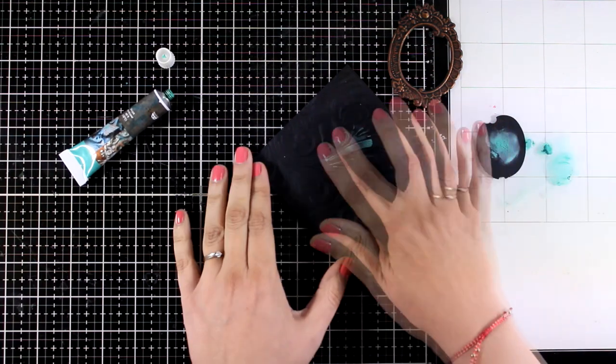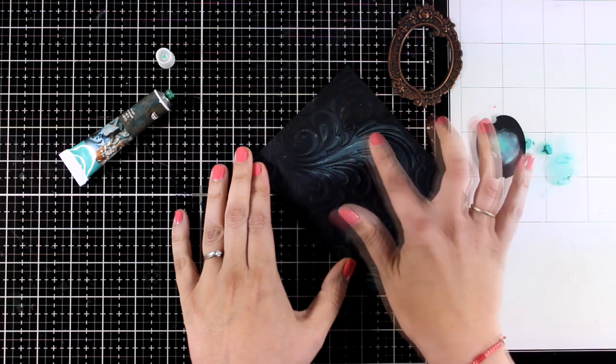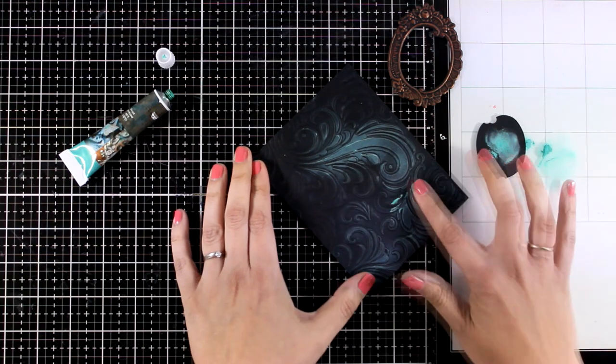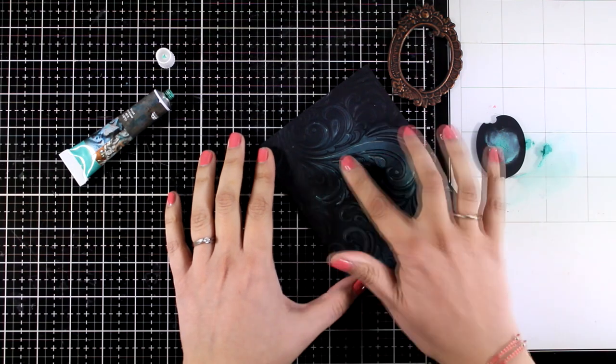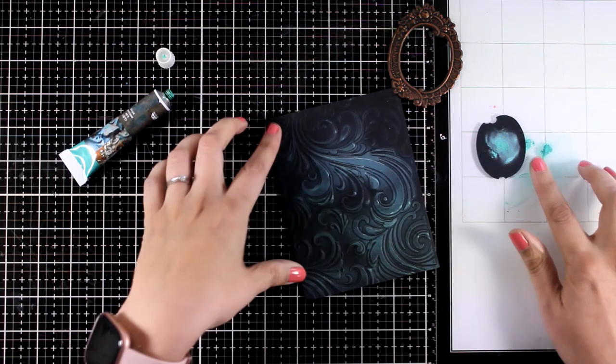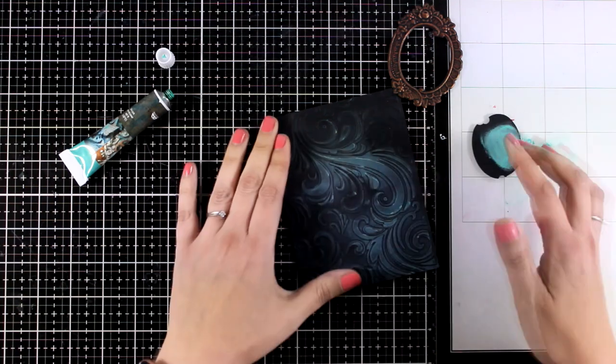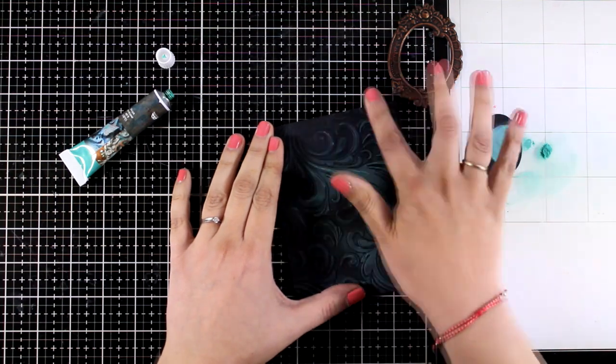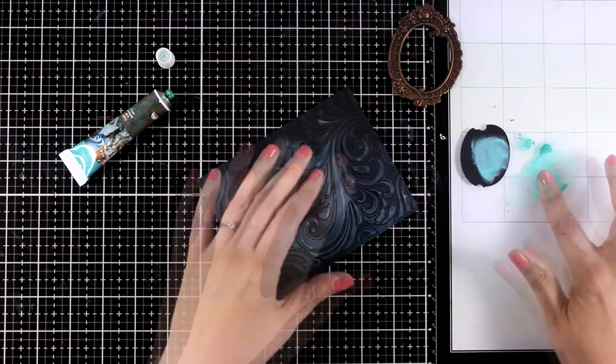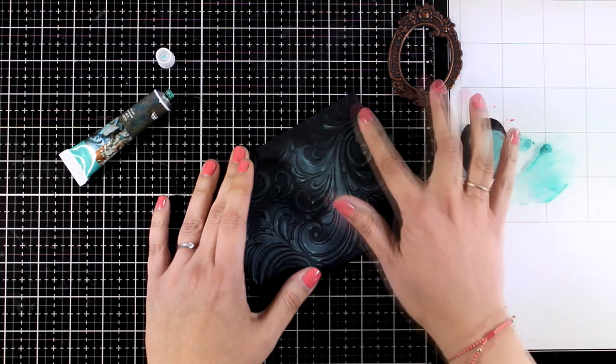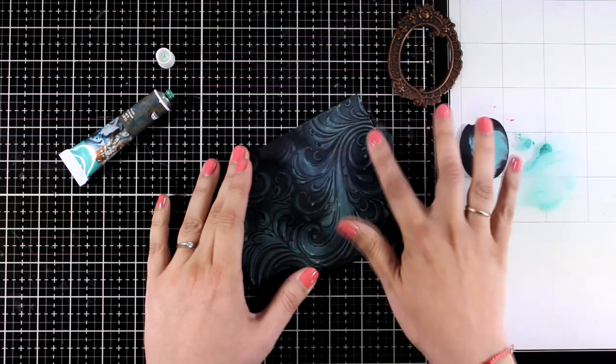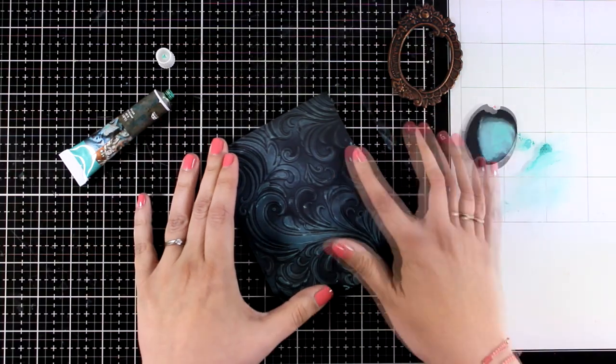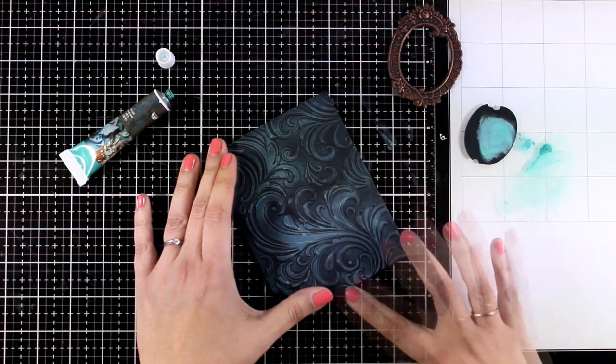Remember that when that wax dries it's going to be permanent. Also keep in mind that it's always better to go with a very thin layer, just apply it very lightly and you can even go over it again and again to build up the color, rather than go from the beginning with a blob of that product on top of your project. It's not going to look okay and you will not be able to remove it, so just go lightly with a little bit of color and build up more layers if you need so.